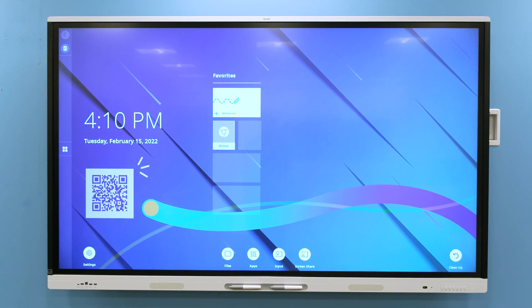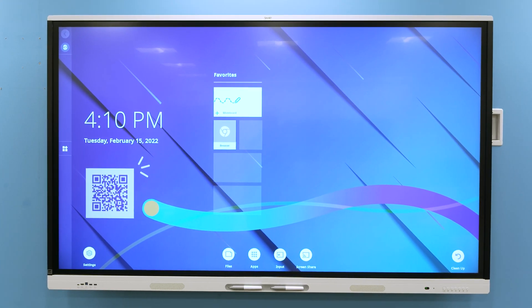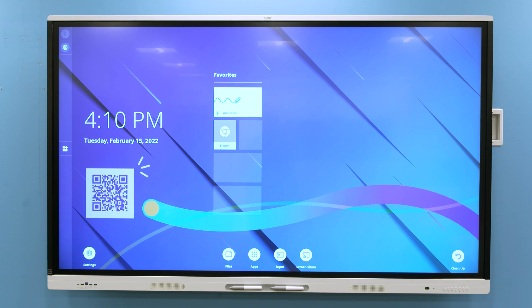Welcome. In this video, we'll show you how to install your SmartBoard MX-V3 and V3 Pro.